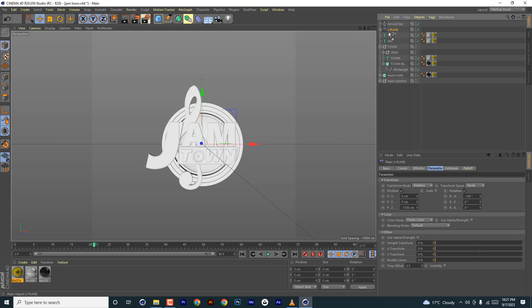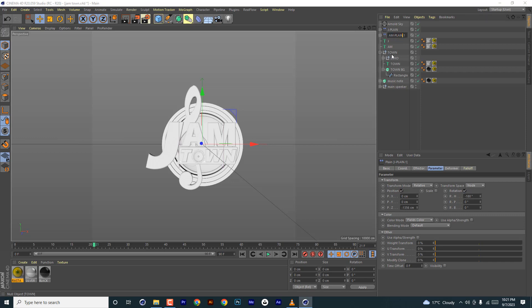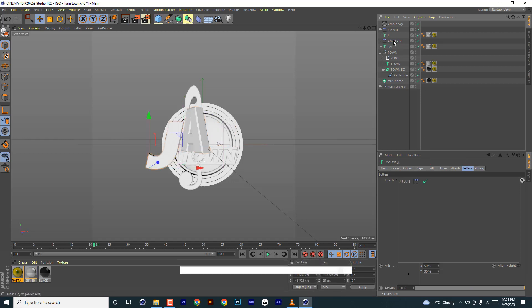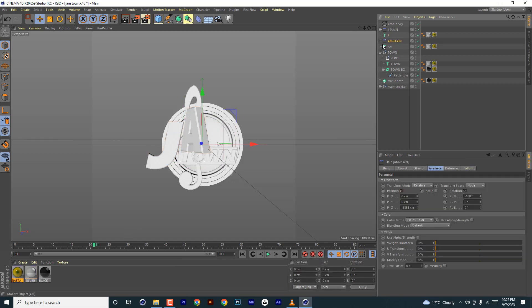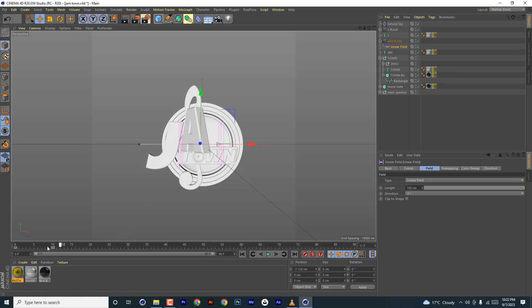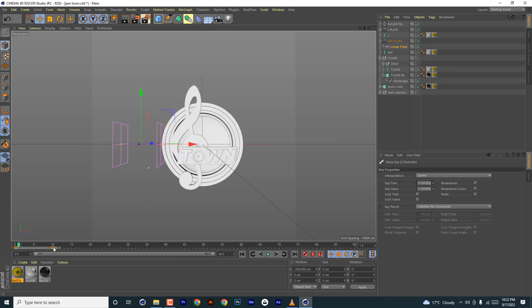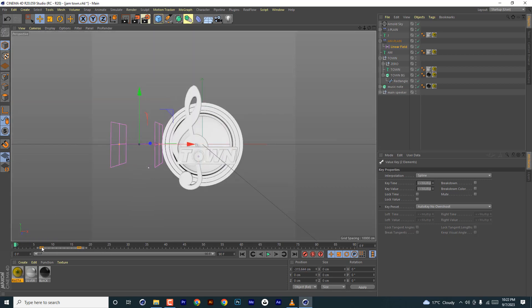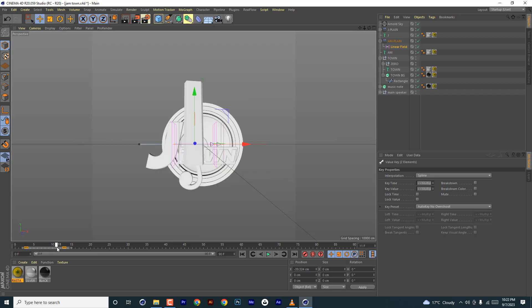Same thing you do to the other letters. You bring it close, add it on the text letter, drag and drop it in there, and adjust the keyframes until all the letters have been revealed. You need to repeat the same process for all the text.